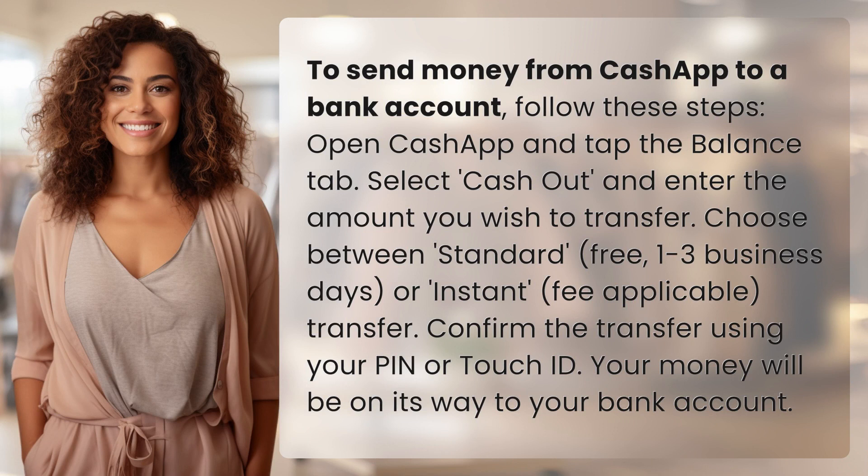Choose between Standard (free, 1-3 business days) or Instant (fee applicable) transfer. Confirm the transfer using your PIN or Touch ID. Your money will be on its way to your bank account.